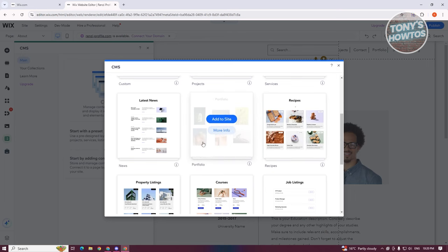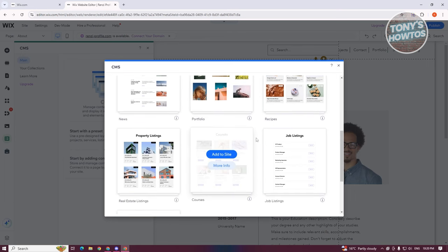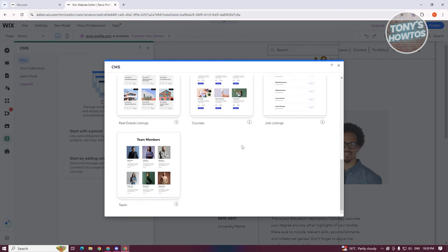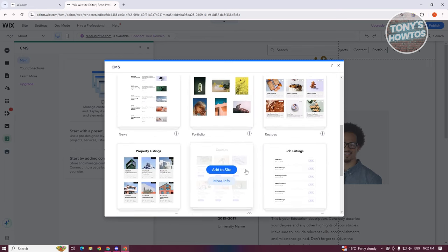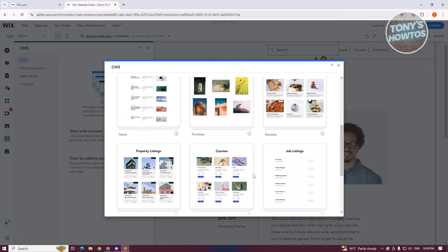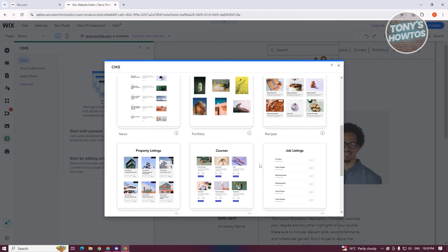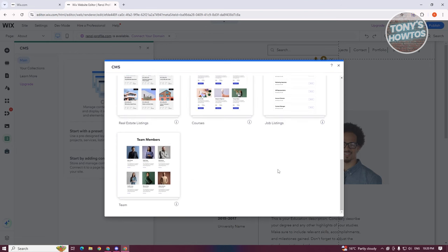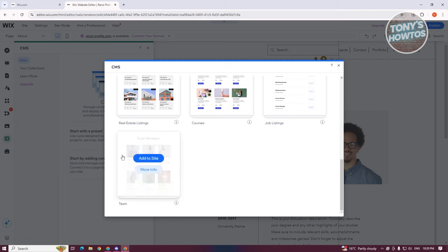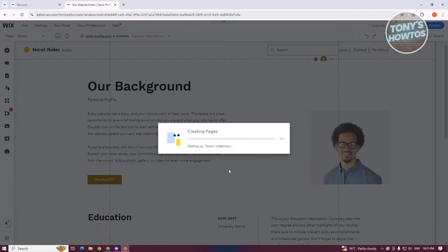You have Services, Portfolio, Recipe, Courses, Property, Listing, and a lot more. If you don't want to create it manually, you could choose one of the presets. You can also create your own manually if you want. For now, let's choose the Theme preset and click on the Add to Site option.